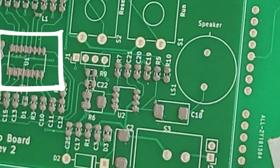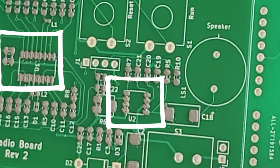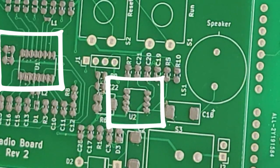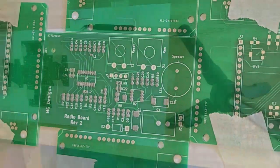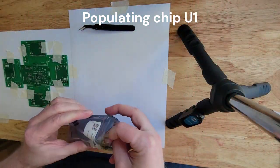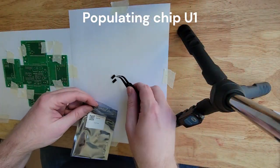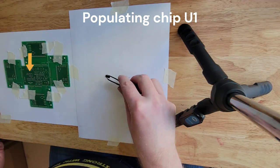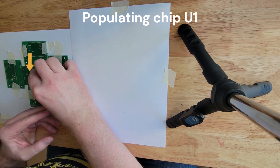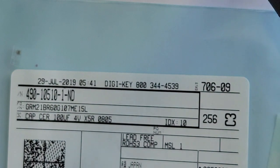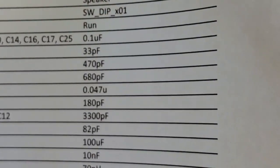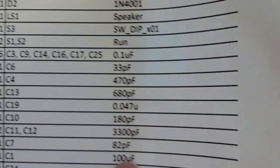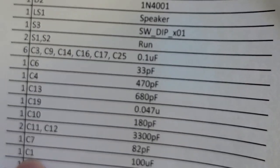And so U1 and U2 are my chips. I'll start with those and then I'll do all the passives after that. Here's the ceramic capacitor 100 microfarads. If I pull up the BOM, 100 microfarads is C1. So let me show you how tiny this thing is when I pull it out of here.